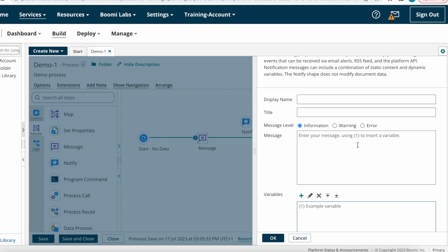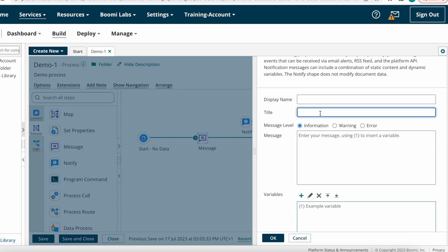This is the display name — if you want to give any name for display purposes you can, otherwise leave it as is. Next we have the Title field. If you are sending customized email alerts or information to subscribers, that email alert needs a title, so you provide that title here.